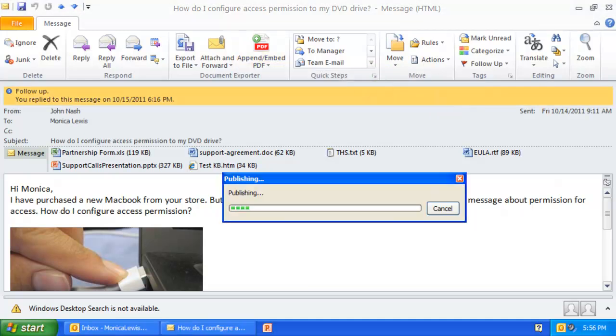See how Document Exporter processes the email attachments to corresponding PDF versions in the background and puts them back in the original email.